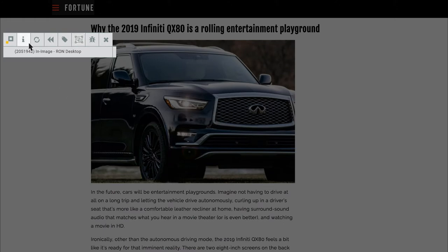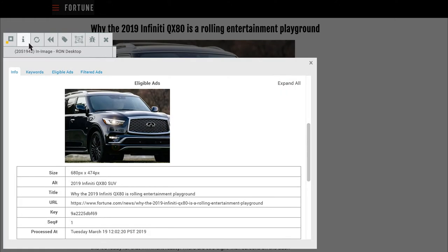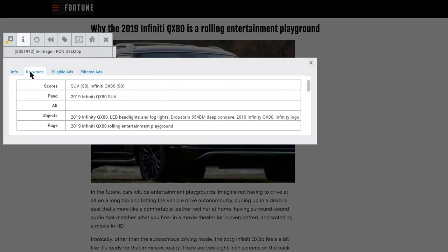Under Information, you can see a robust list of keywords our natural language processing and computer vision have identified for the purposes of contextual targeting. This allows us to differentiate between Infinity the car and Infinity the symbol, for example.